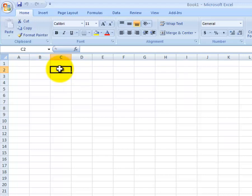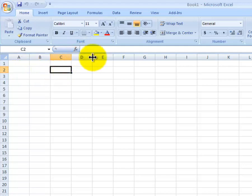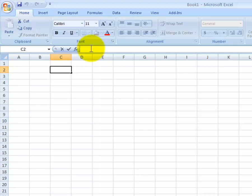For the C2 cell, we're going to put in information. We're going to make a table of points scored in a basketball game. The way we enter the information into C2 is we go to the formula bar, which is right here. I'll put my cursor inside that and then type in the text. Let's use a mythical character. In this example, we'll use Xavis Basketball Points.